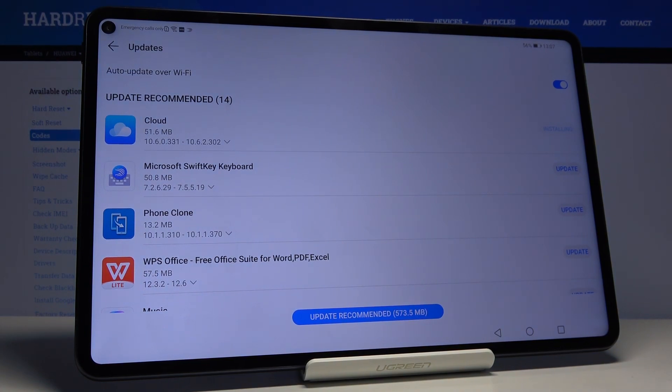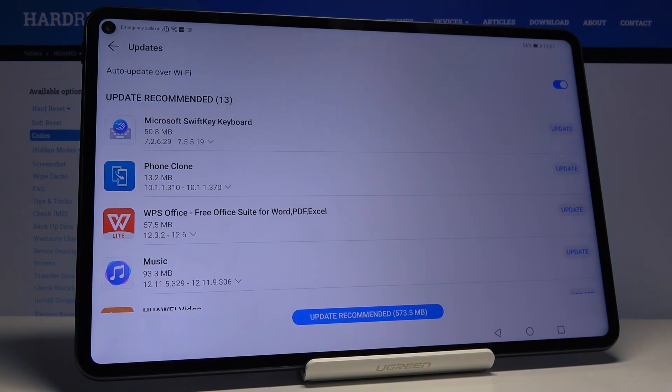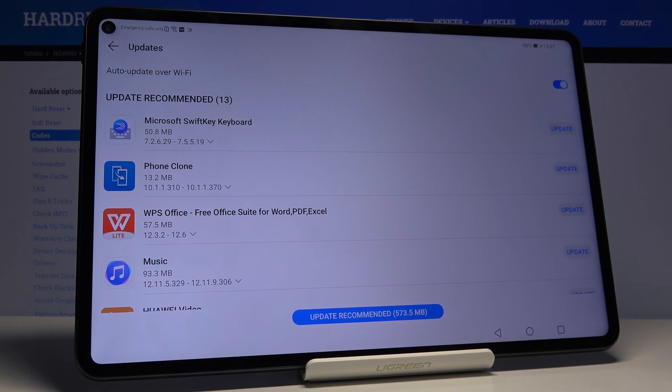And this is it, that's all for how to update apps on your device. Thank you for watching, please subscribe to our channel and leave a thumbs up.